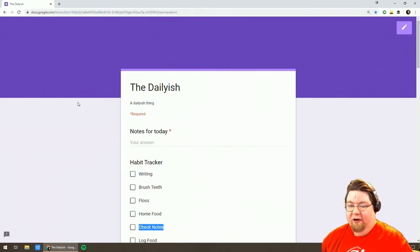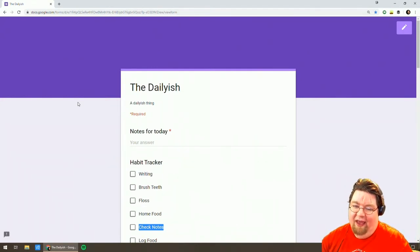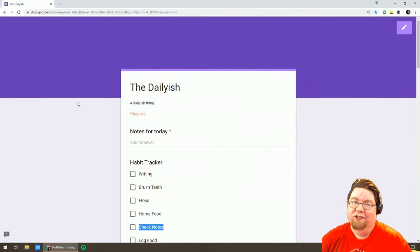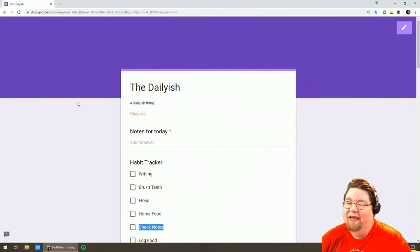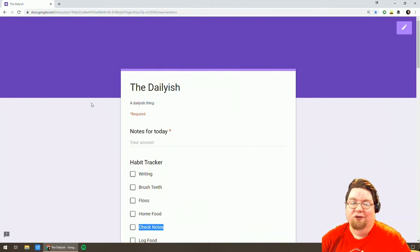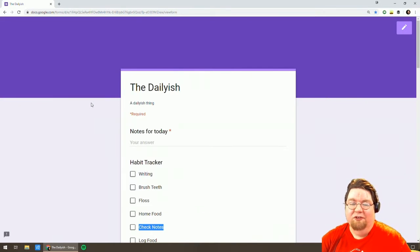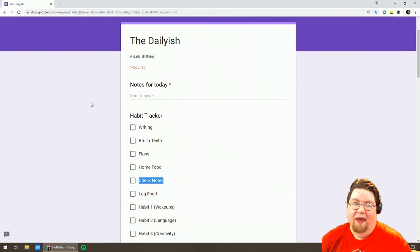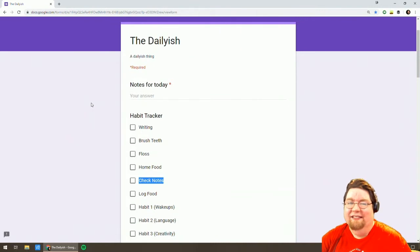So that was a year and a half ago and I have been doing the daily-ish almost every day since then. What it is is just a Google form I put together with a bunch of questions. I do it every night before bed. It takes like 20 seconds.